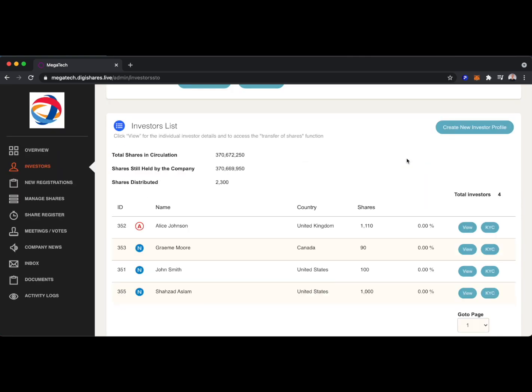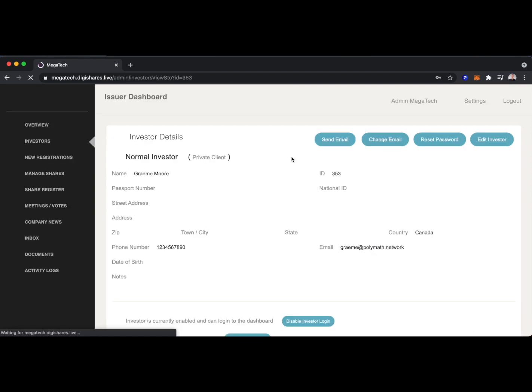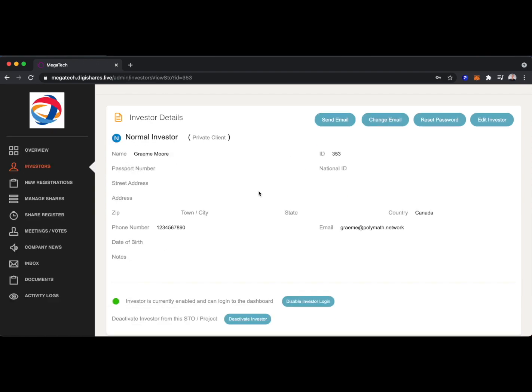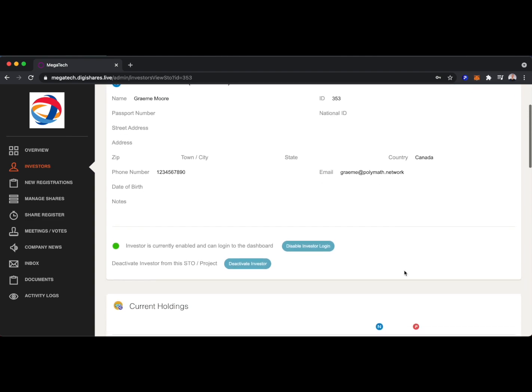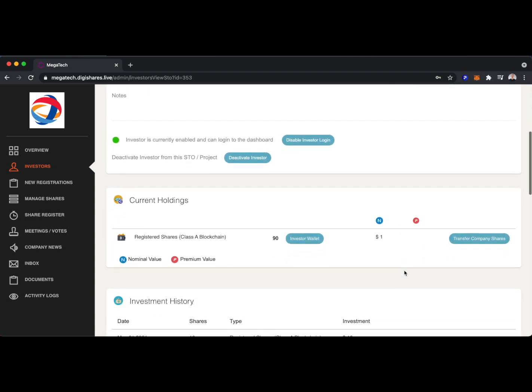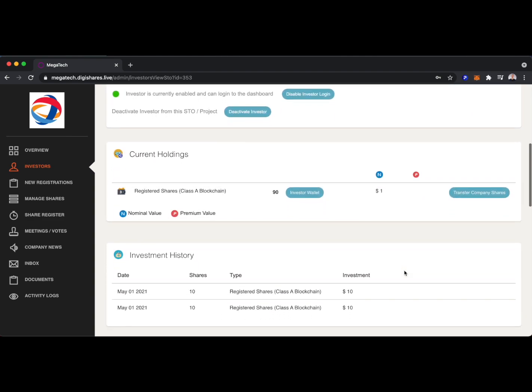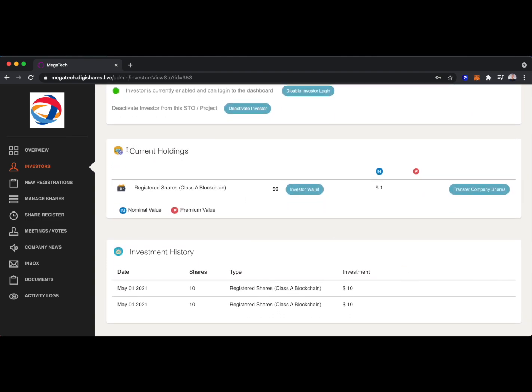Here's where the issuer of a security token, or perhaps their broker-dealer, can create new investor profiles if new investors are coming to invest in the security token, or edit the existing investors that are already there. If we take a look at Graham Moore, we have all of their information. Passport number, phone number, email, country, etc., including their current holdings.